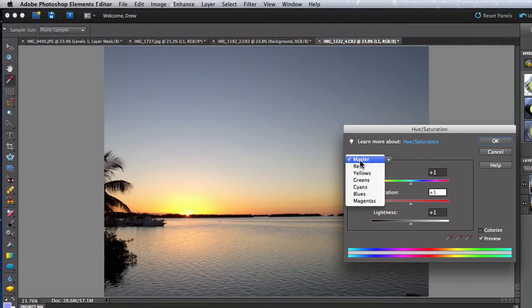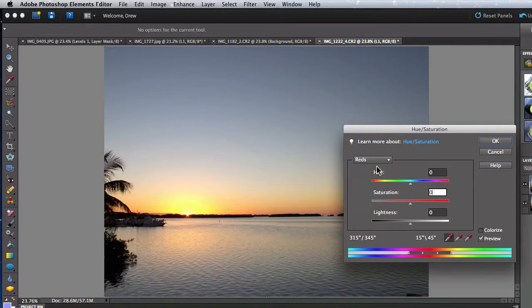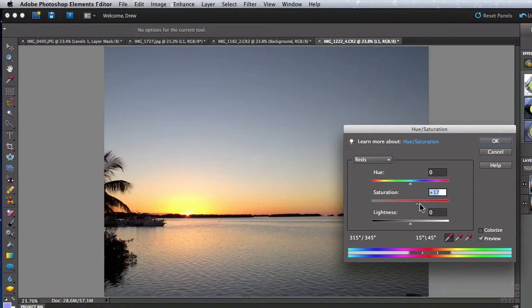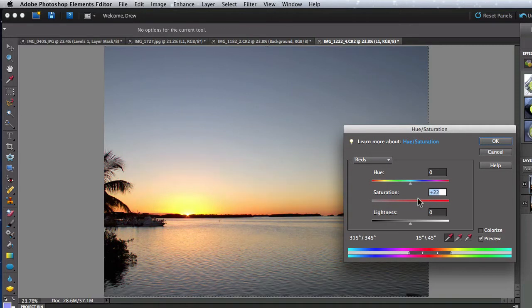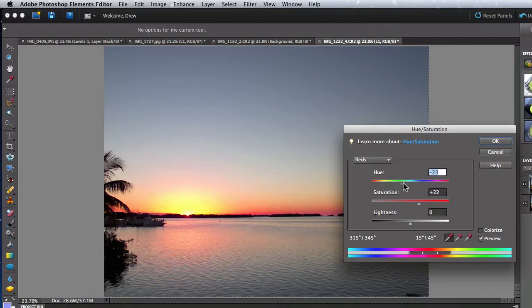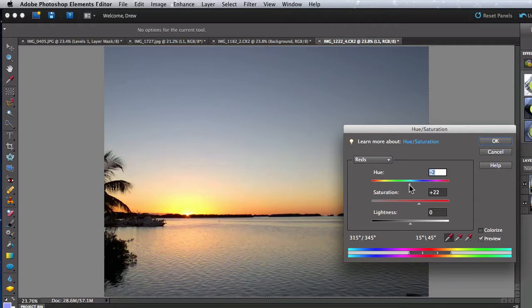Now let's try editing only a certain range of colors within the image. I'm going to go to the Color menu and select the reds. When I do that and adjust the Saturation slider, you can see that only the reds in the image change. Move the Hue slider and only the reds in the image will change their hue.